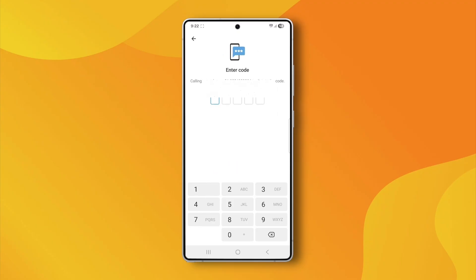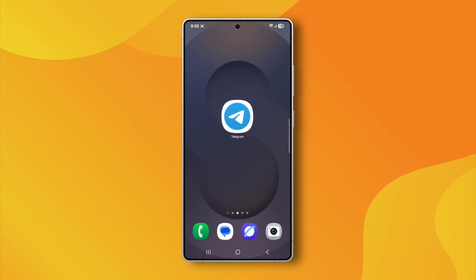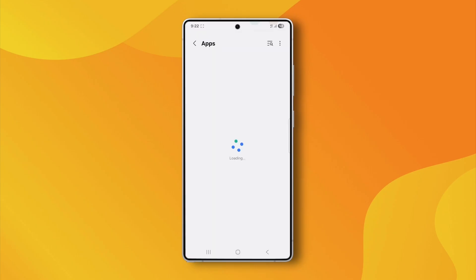If that still doesn't work, don't worry. There's a simple fix. Just go to your phone's settings, find the Telegram app and clear both the cache and data.